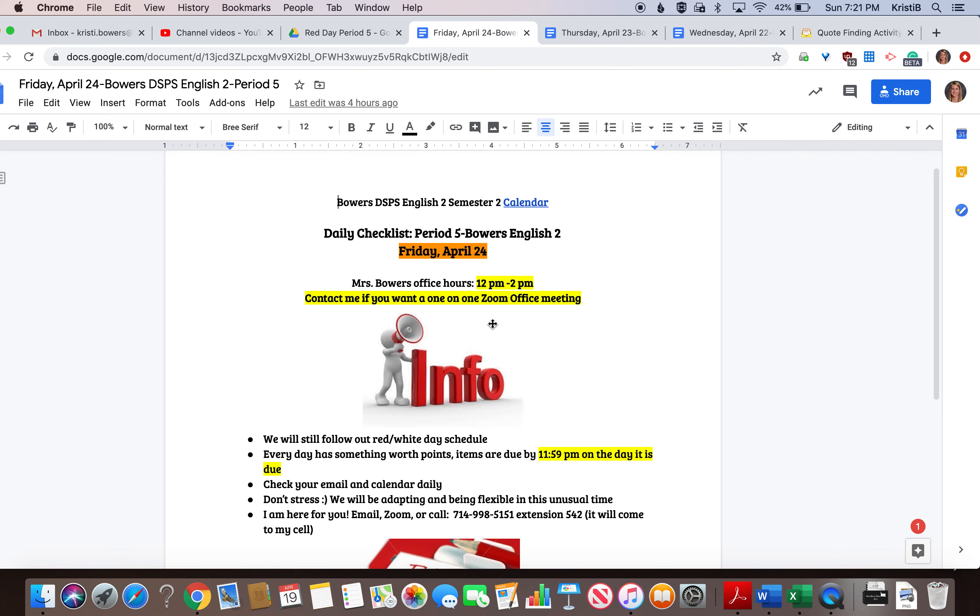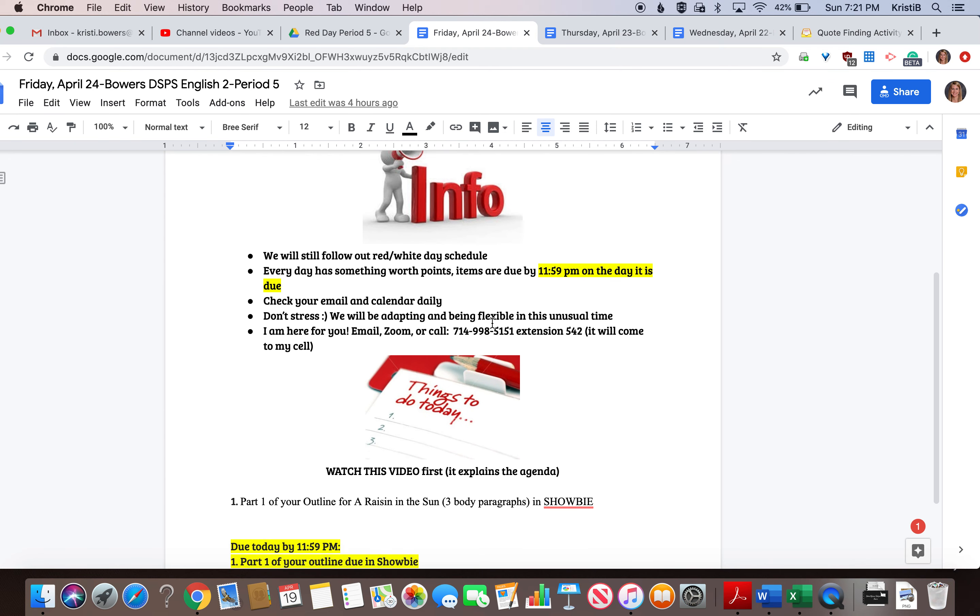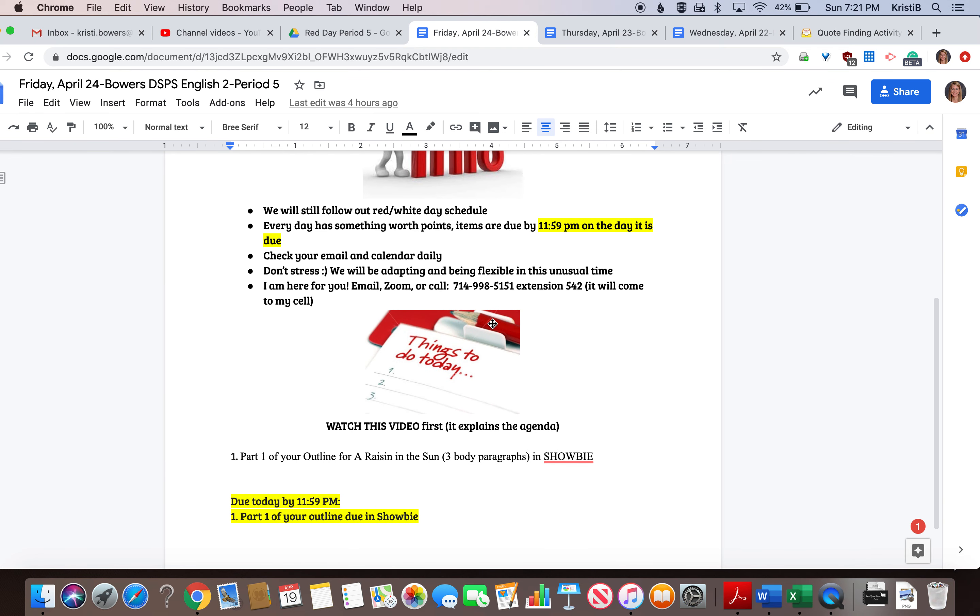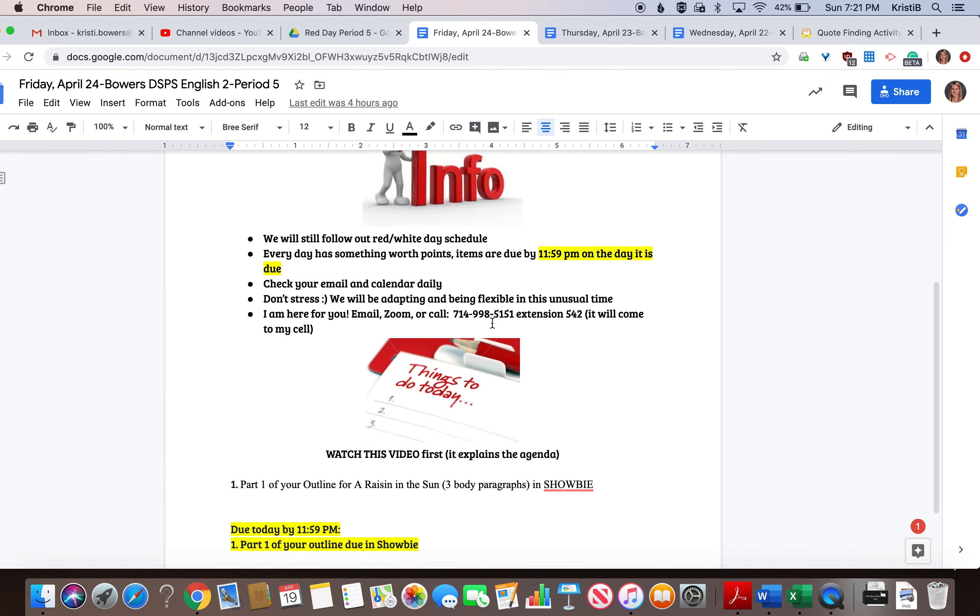All right, so this week we did some brainstorming. We picked some traits for mama. We picked a theme. We wrote our thesis and then we found three quotes.